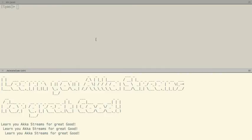Hi, I'm Heiko. I'm going to talk about AkkaStreams. Unfortunately, I forgot to prepare slides, so all I can present are demos and live coding. I hope you love Scala coding. By the way, the title of this talk is 'Learn New Advanced AkkaStreams for Great Good.'